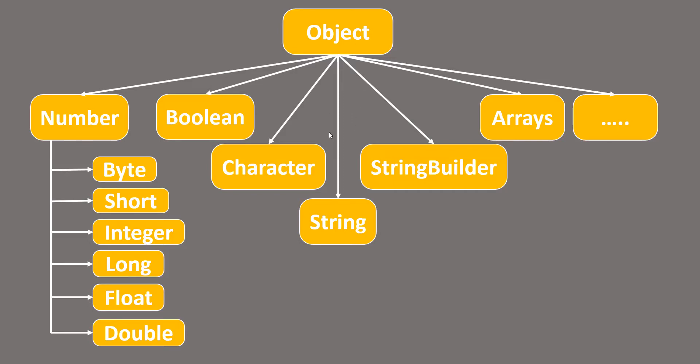But what happens when you do a String and a StringBuilder overriding? Since they are on the same level, we cannot do so. Let's see this with an example.